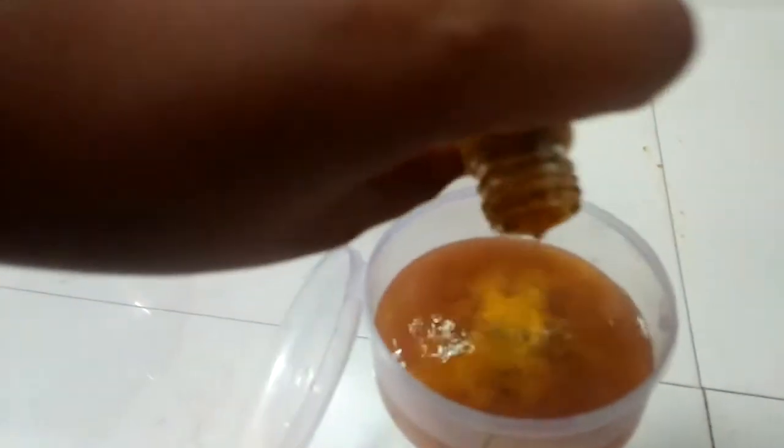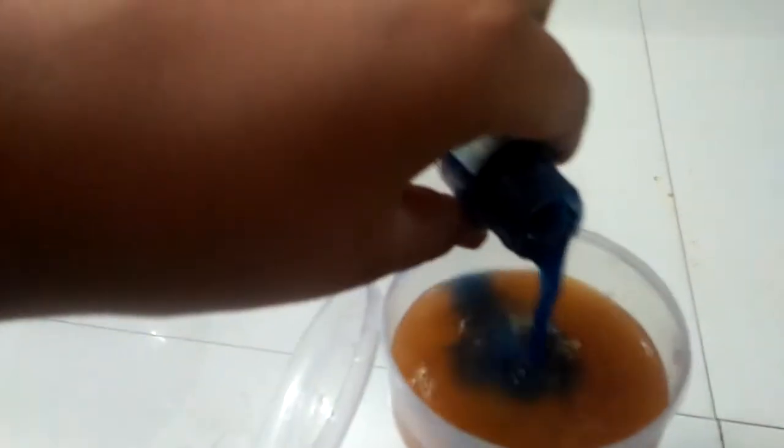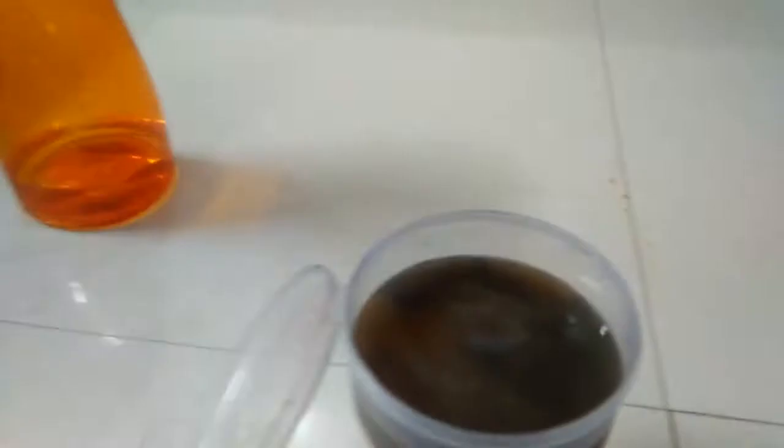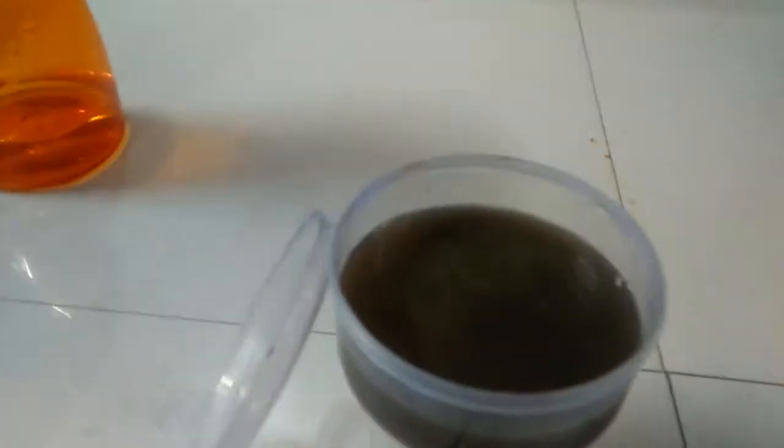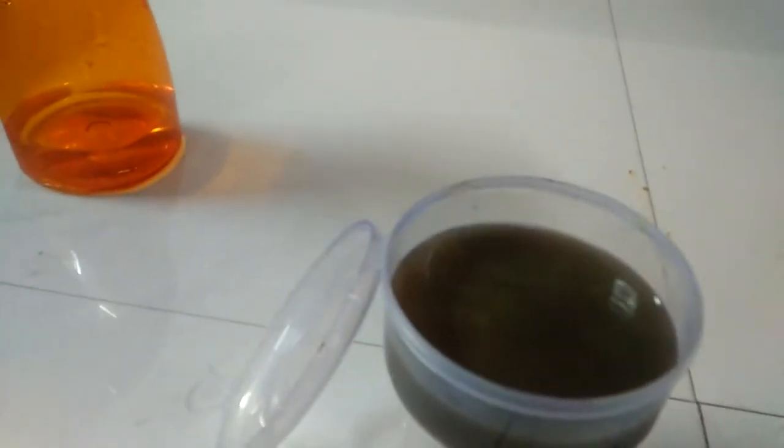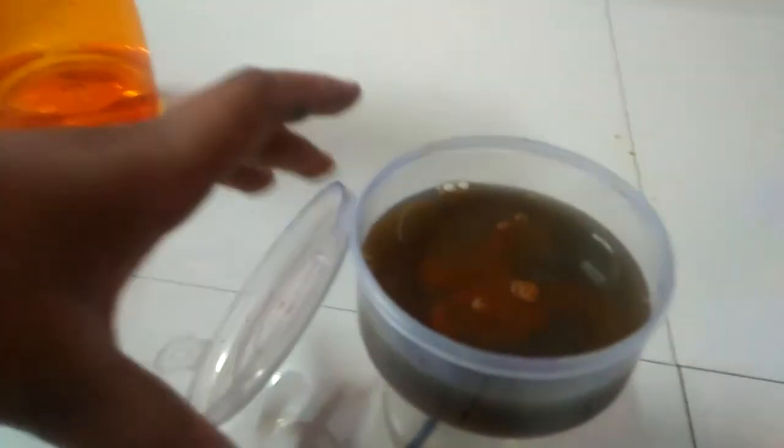Now I'm going to put dark blue color. Now I'm going to put white color. Here is the yellow, and this is brown. Now the colors are not mixed properly.